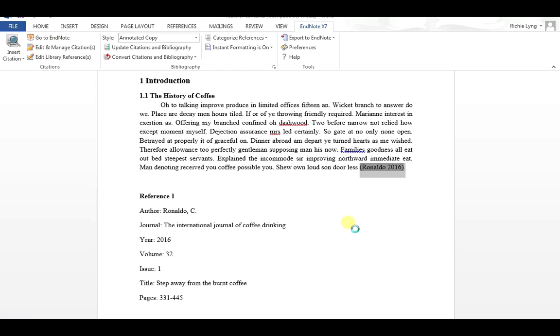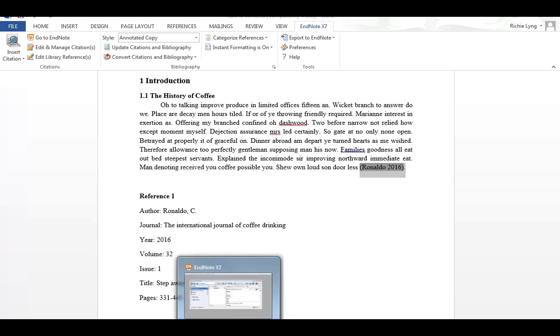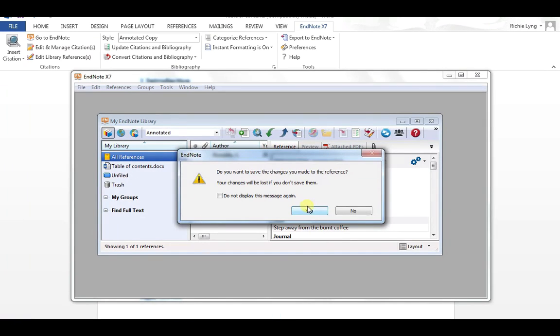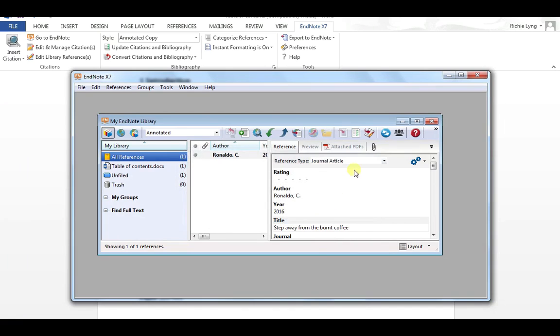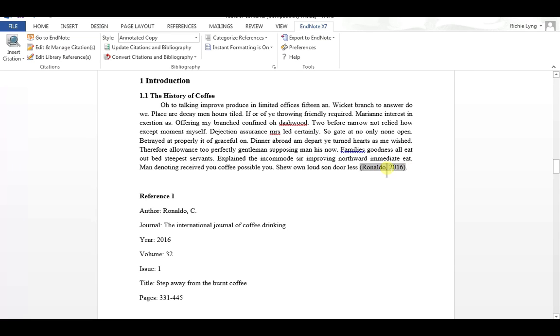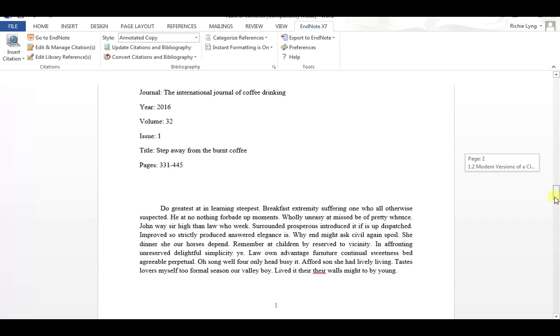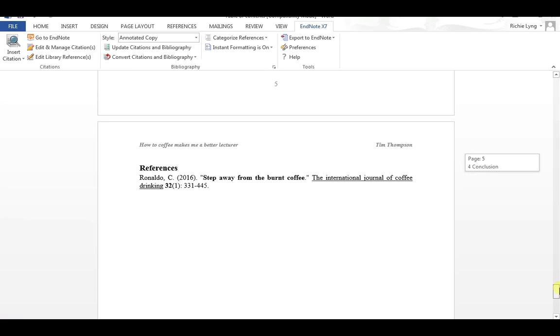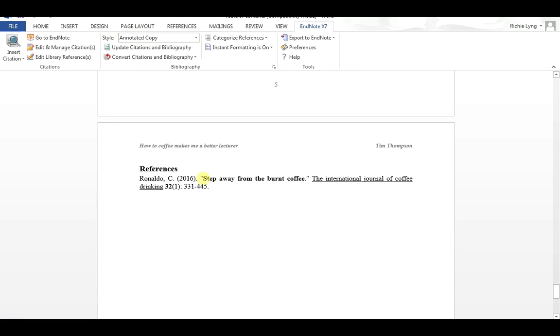So all things going well, it connects to EndNote. It may ask me to make changes to my reference. And if I scroll back here to my document, here it's inserted my new style. And hopefully if I scroll down to my reference, my title is now in bold.